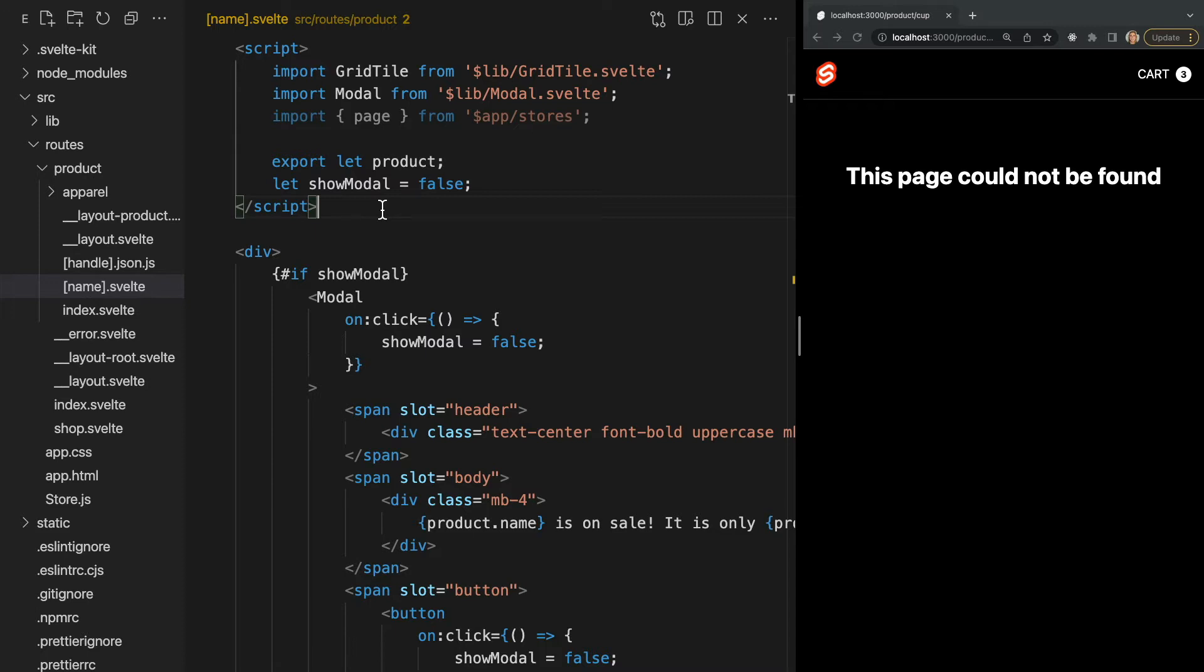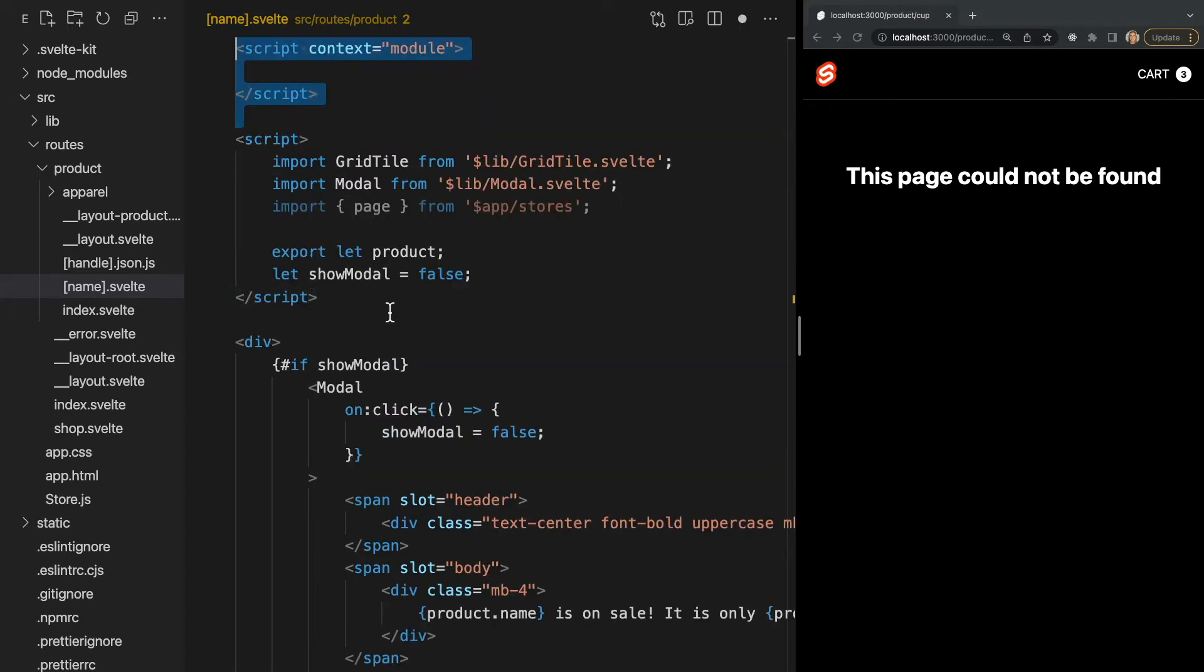So what we should do instead is fetch our data using the load function. Now in order to use the load function, the first thing we need to do is add a script tag with module context. Anything defined on the module scope will be evaluated only once when the module first evaluates rather than for each component instance. Now from this script tag we can export the load function like this.